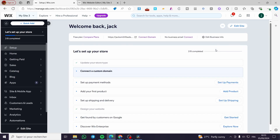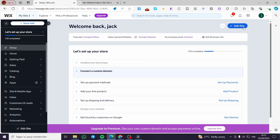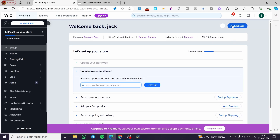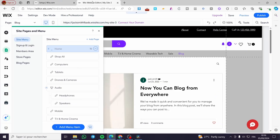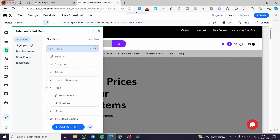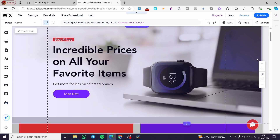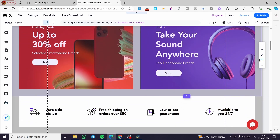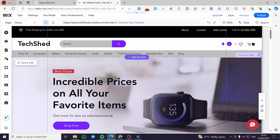I highly recommend you go to the home page or the setup page from there. You're going to see the 'Edit Site' button, which has a pencil icon. Click on it and it will show up your website in the editor.